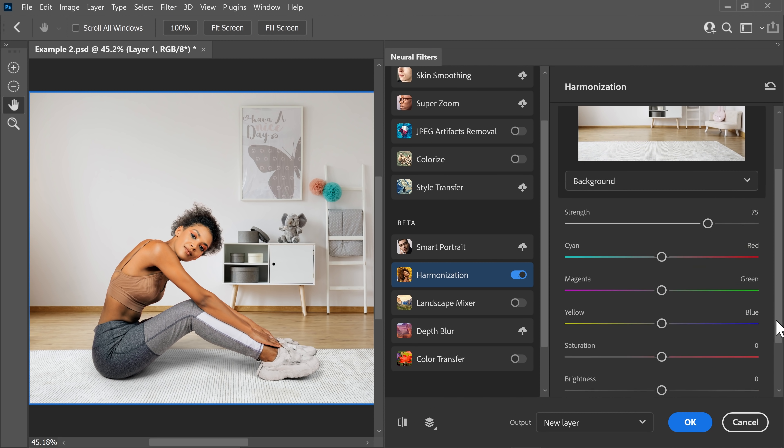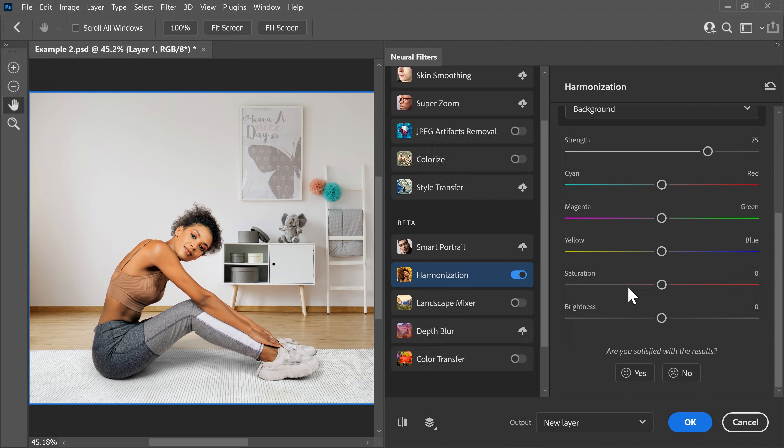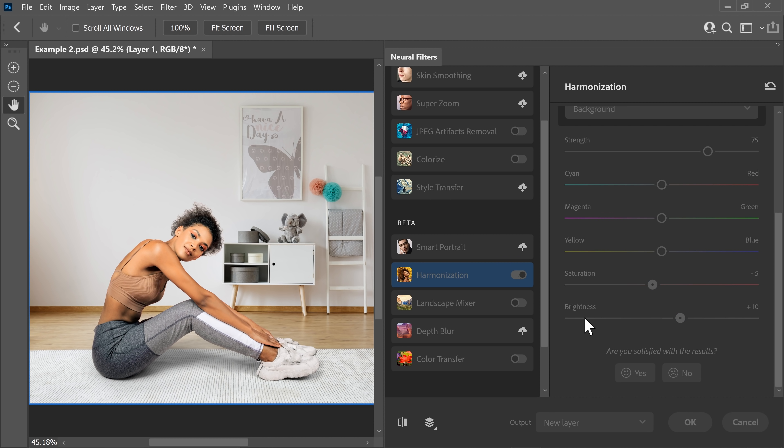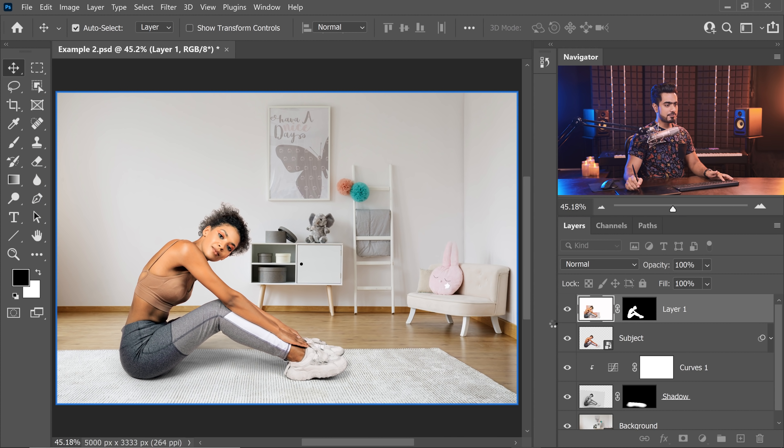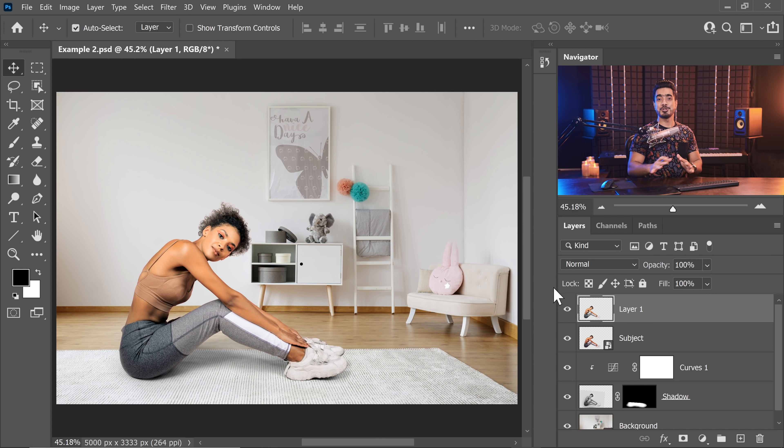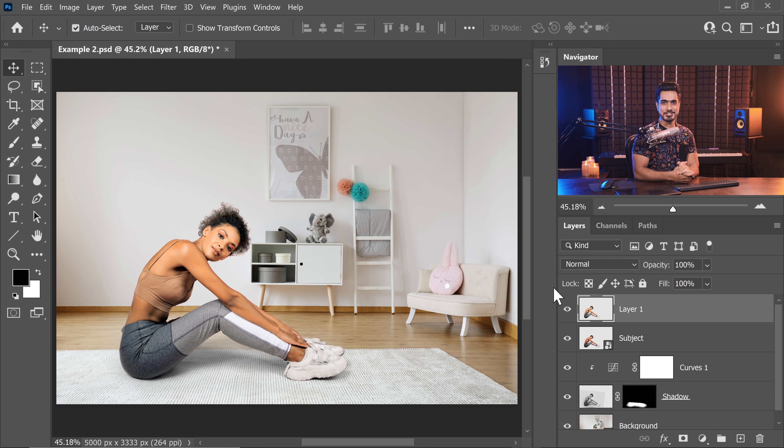On top of that, you can also do some additional adjustments like playing with the colors, playing with the saturation and the brightness. That's up to you. Let's go ahead and increase the brightness slightly to match it better. And there you go. Let's take a look at the before and after. So, here is the before, here is the after. It is so much closer, isn't it? It's not perfect, but it's a good starting point.